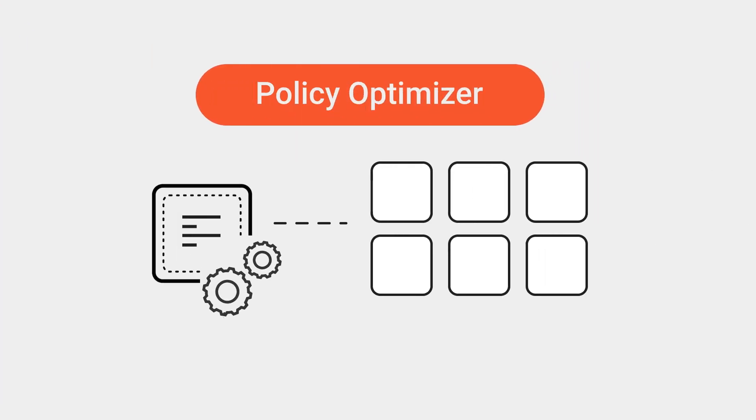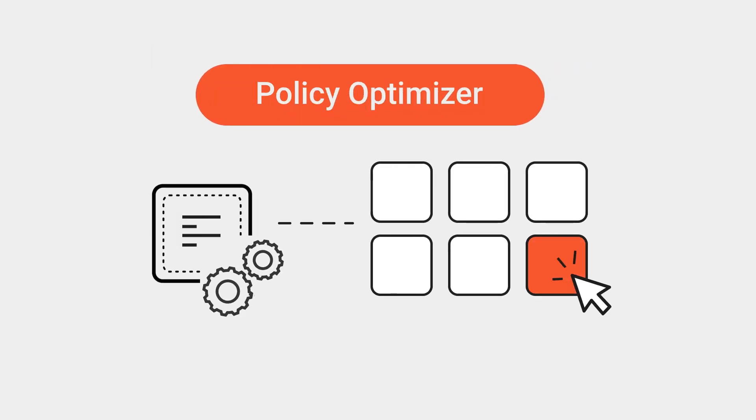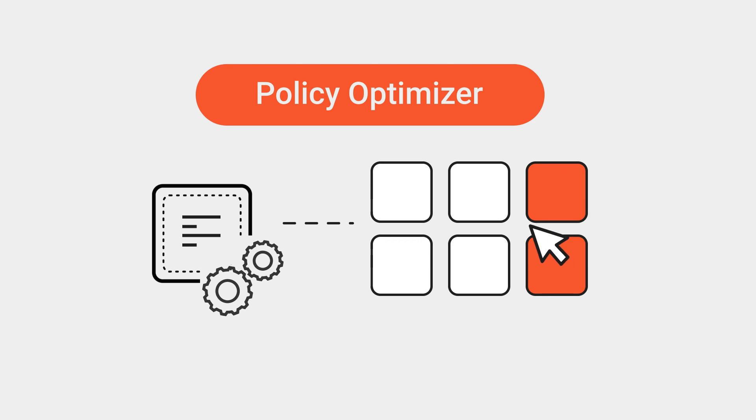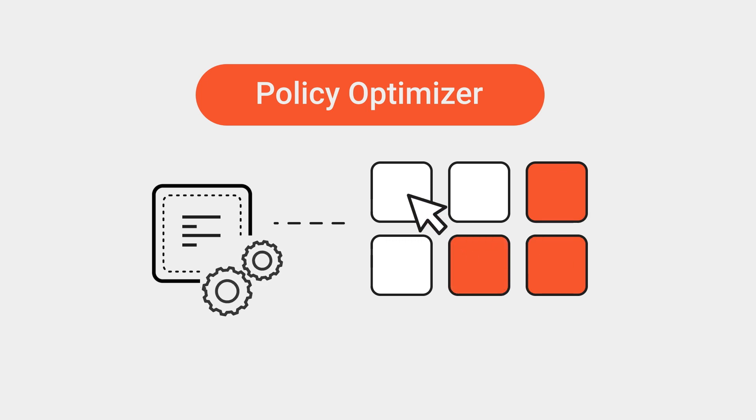Policy Optimizer simplifies administration and helps to reduce the attack surface with an easy workflow for selecting the applications you want to allow on that rule.